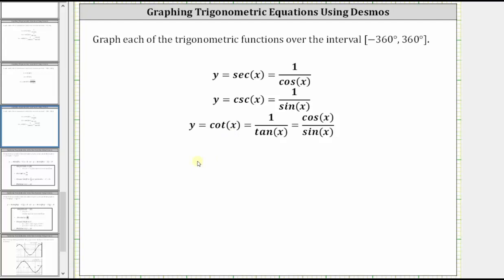It's also true that where the graph of the tangent function has a vertical asymptote, the cotangent function is equal to zero. In addition, where the tangent function is equal to one, so is the cotangent function, and where the tangent function is equal to negative one, so is the cotangent function.